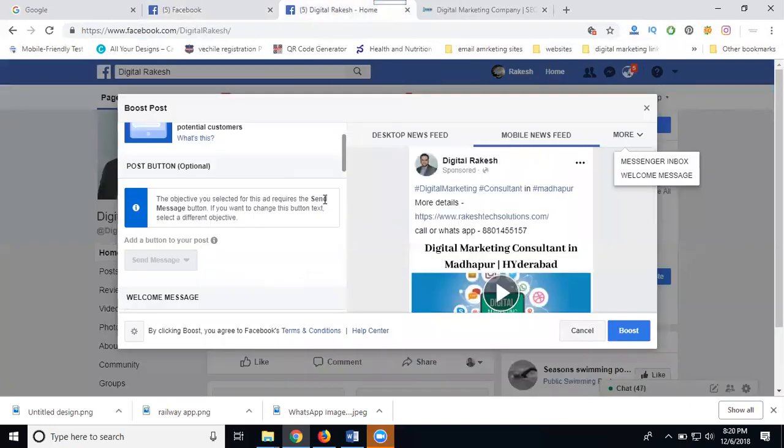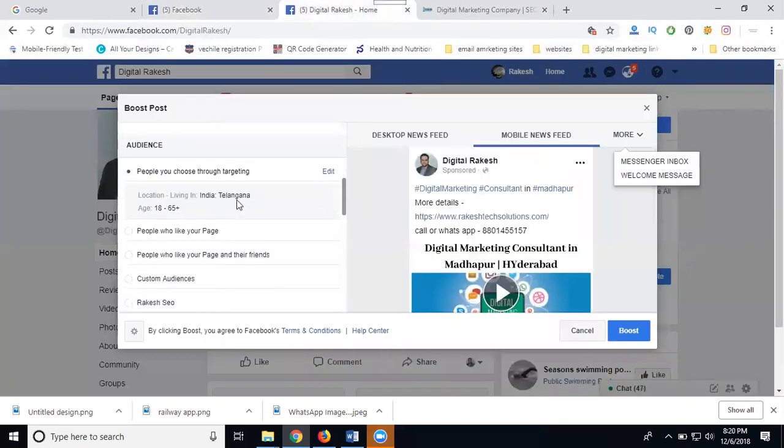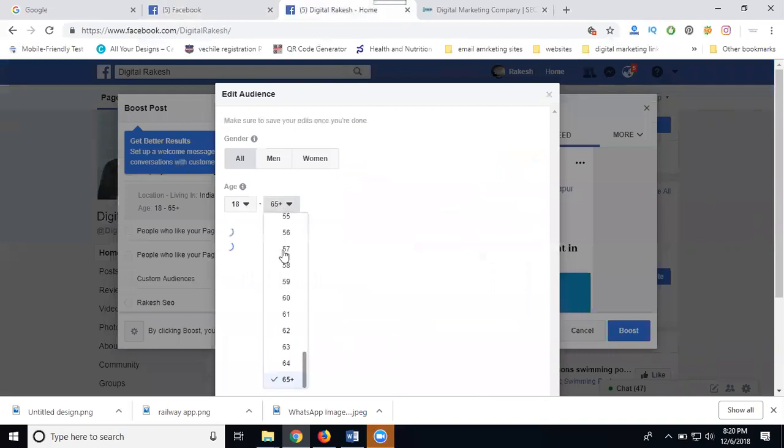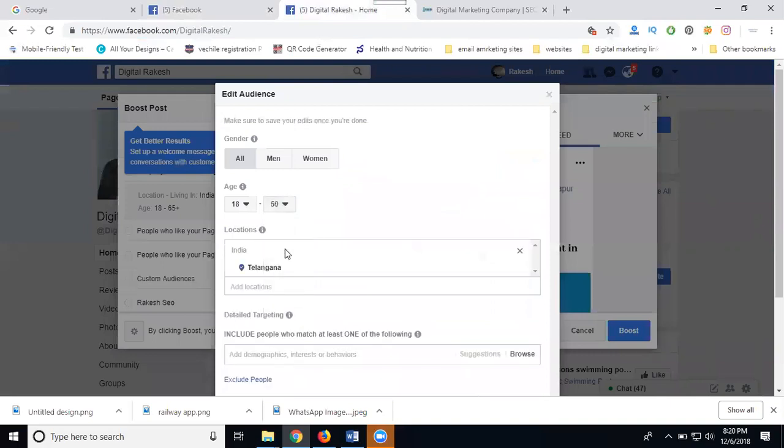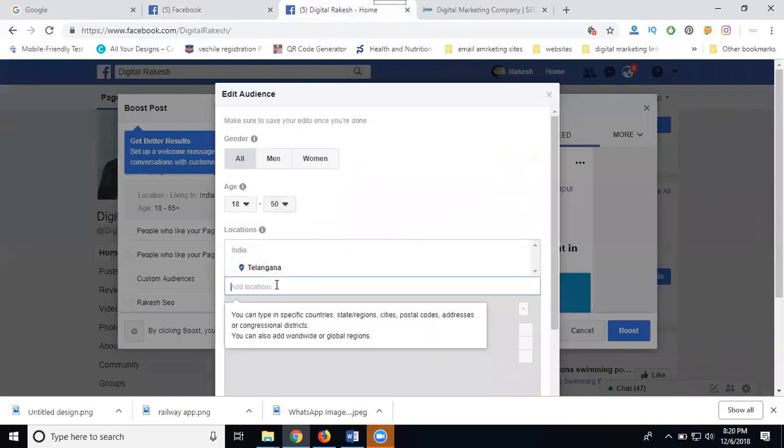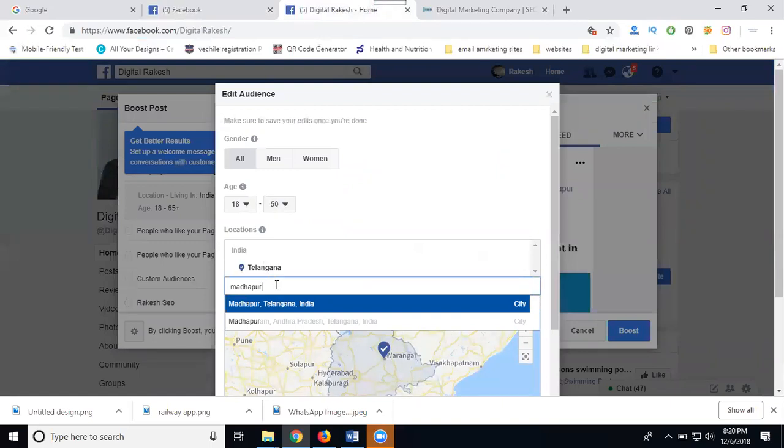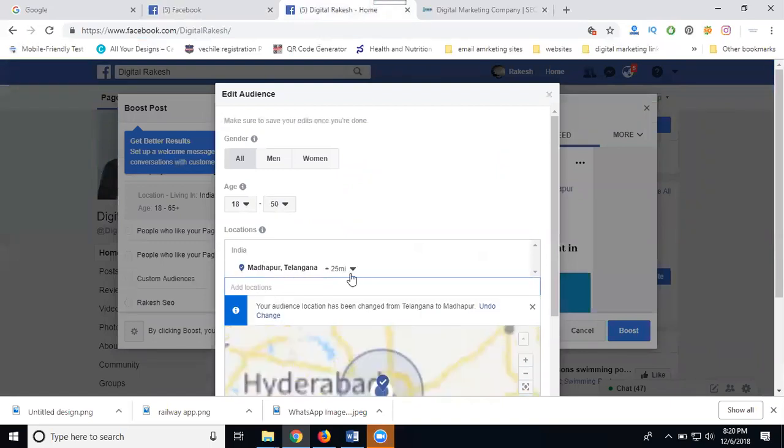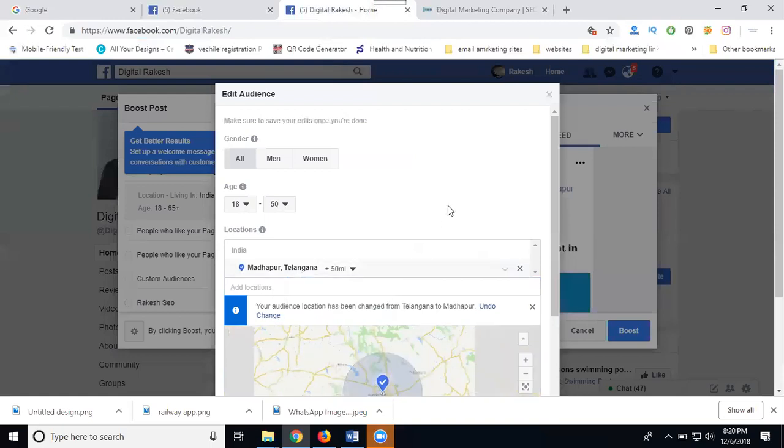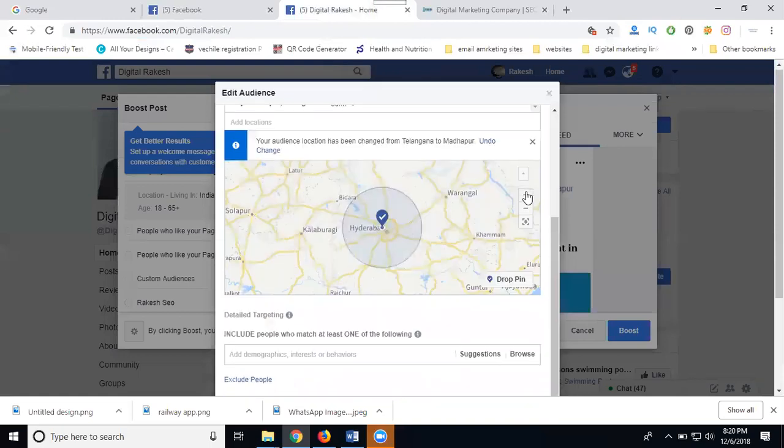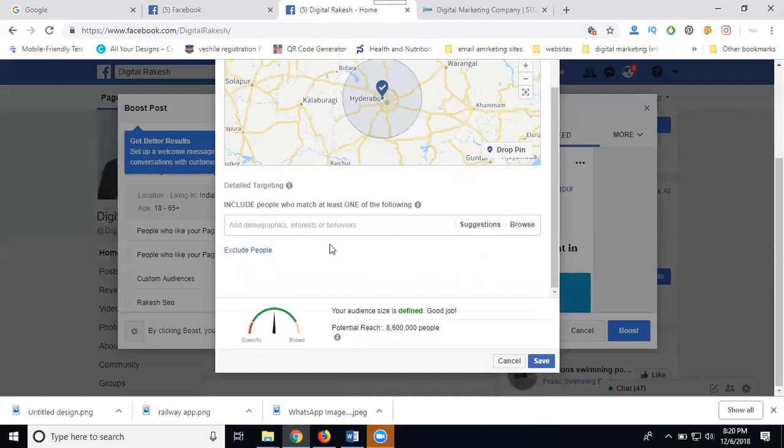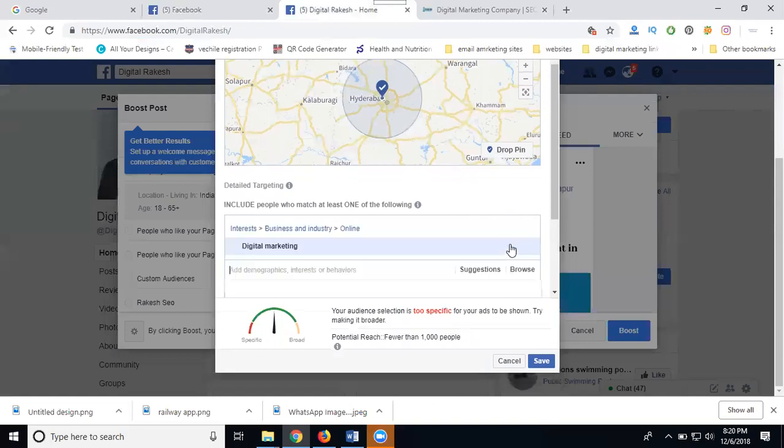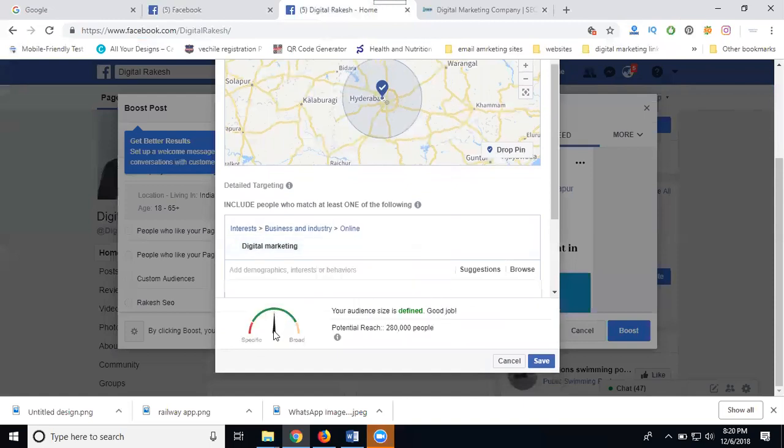How to create your ad: click edit for people targeting. The target will be based on age, language, and cities. Age will be up to 50 years only. My target is only Madhapur, up to 50 miles radius, targeting people most interested in marketing. This is my interest.